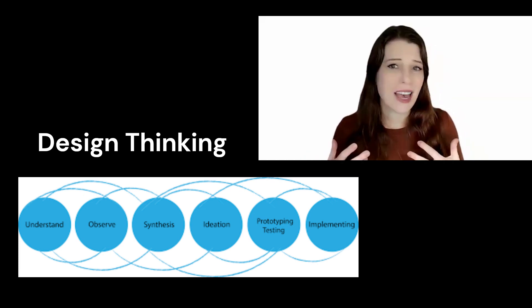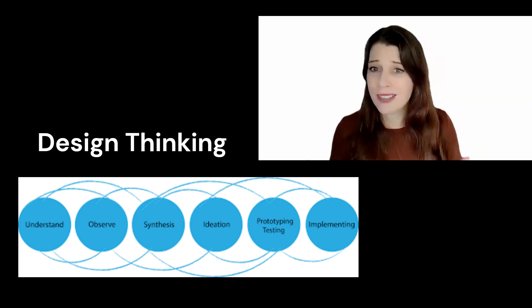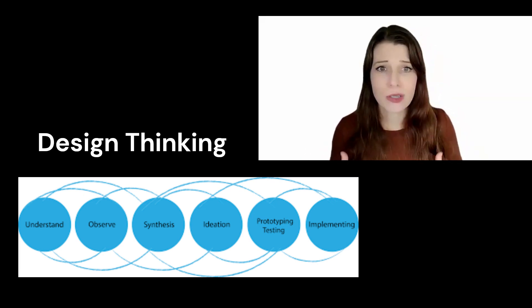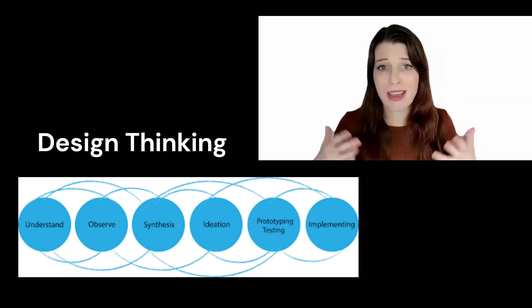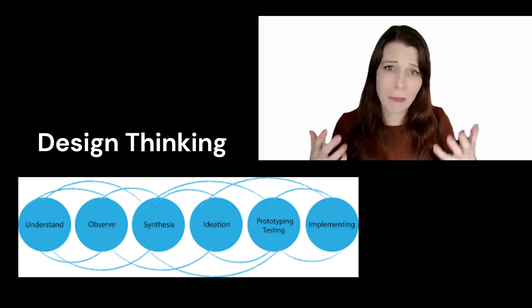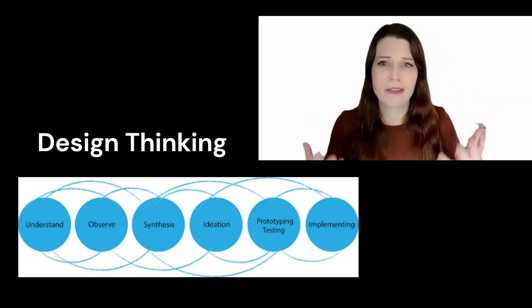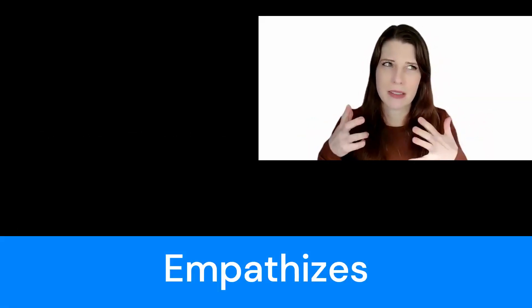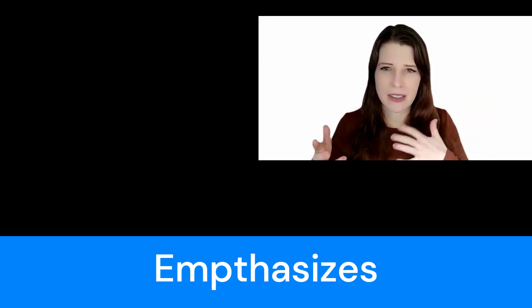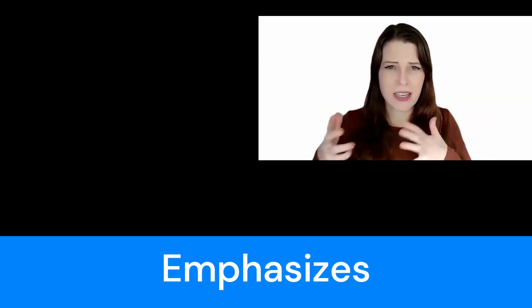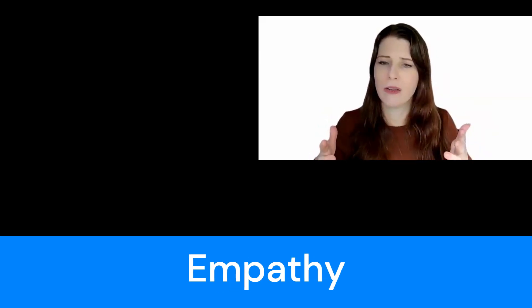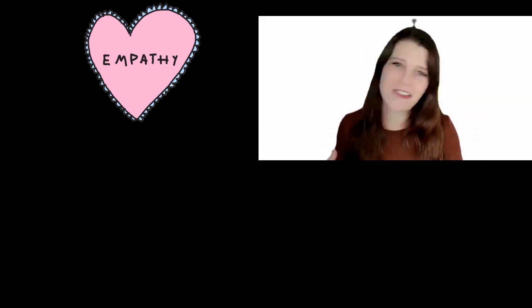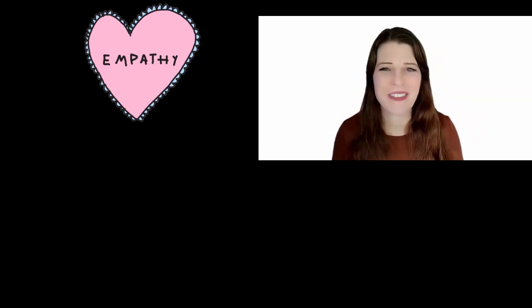Design thinking is a human-centered approach to problem solving, and it emphasizes empathy for the people involved.